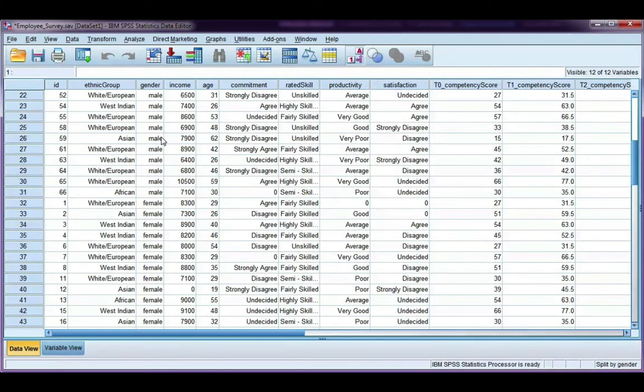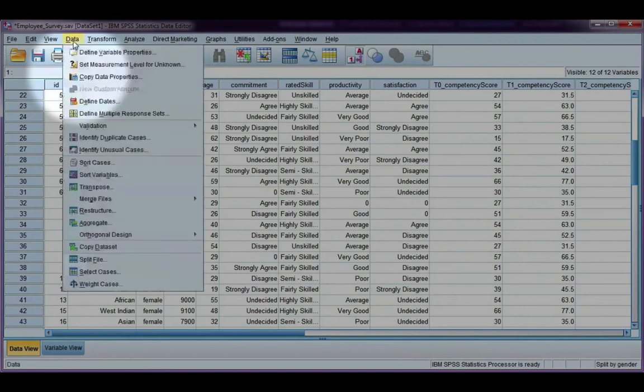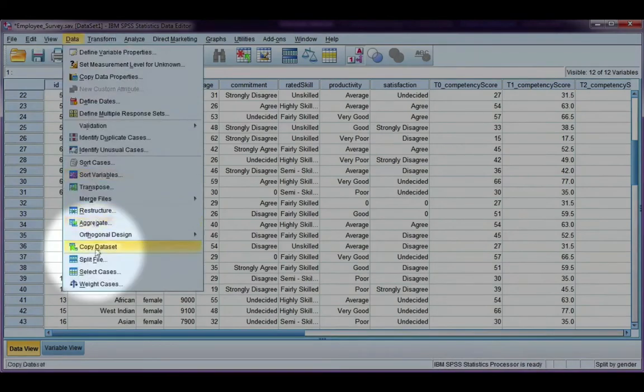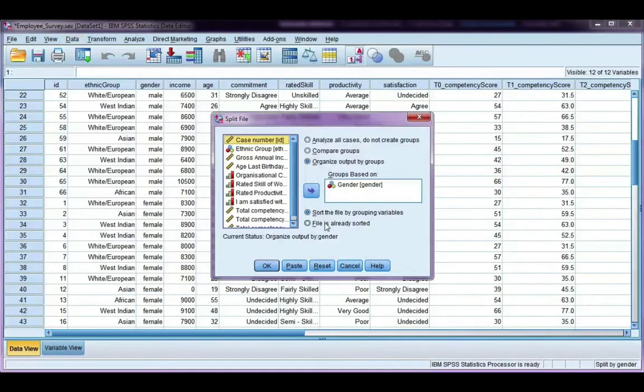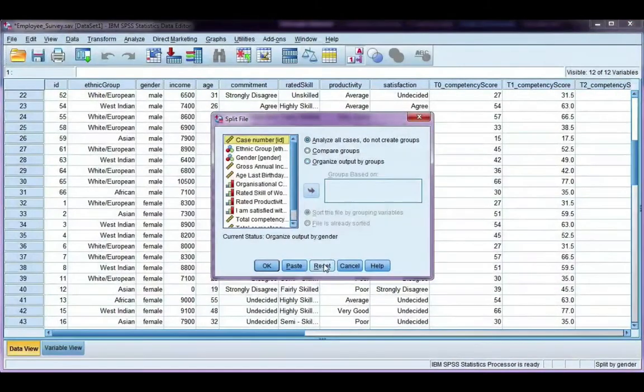Once you're done, remember to go back and unsplit your file. I'm going to hit the reset button so it goes back to analyze all cases and click OK.